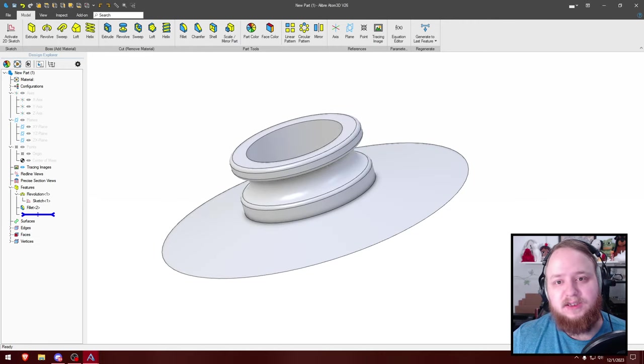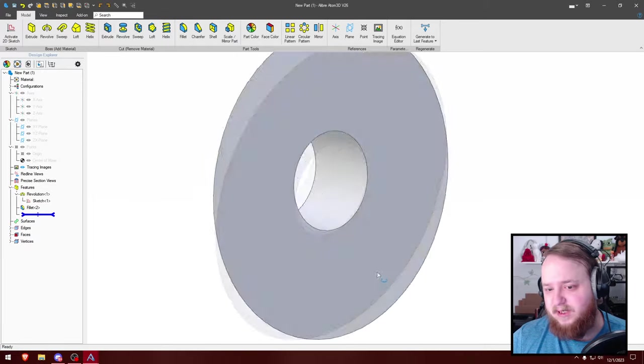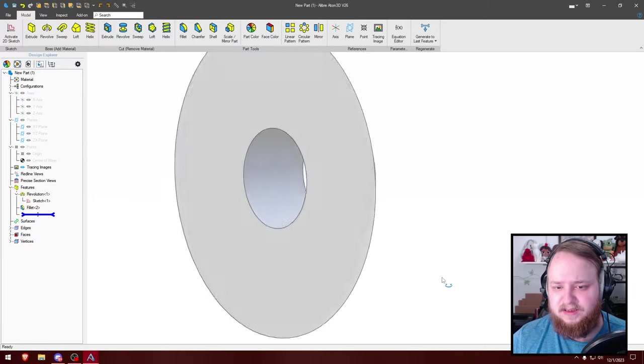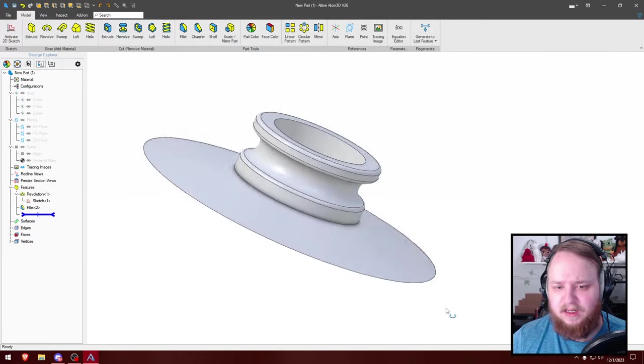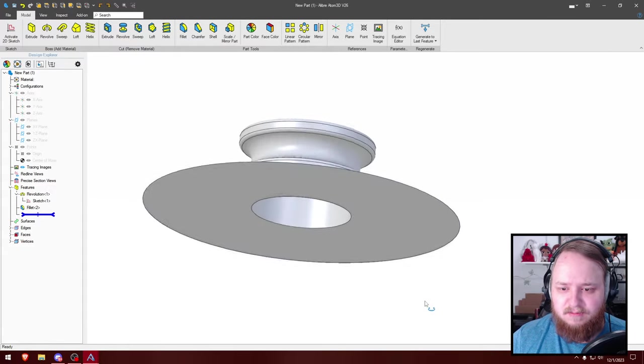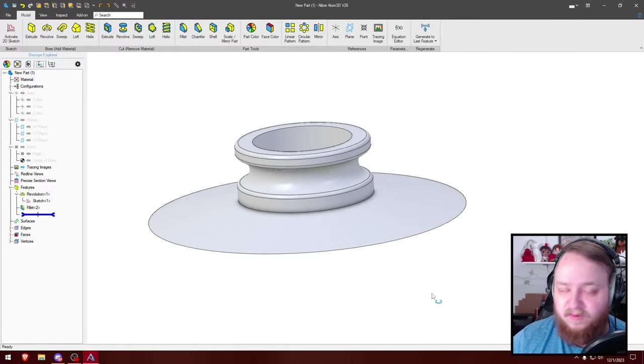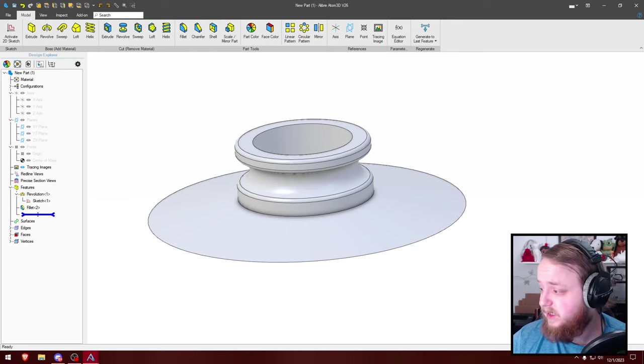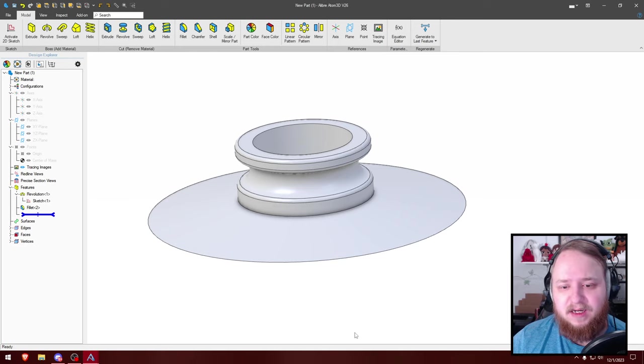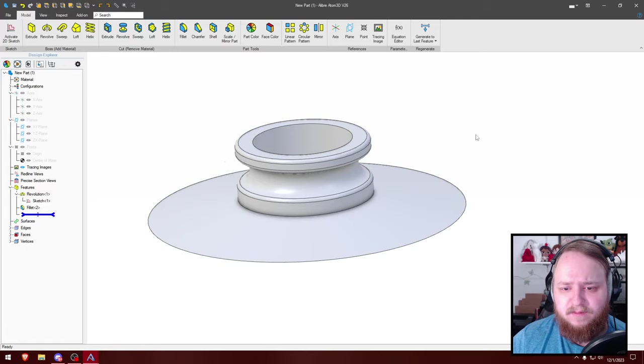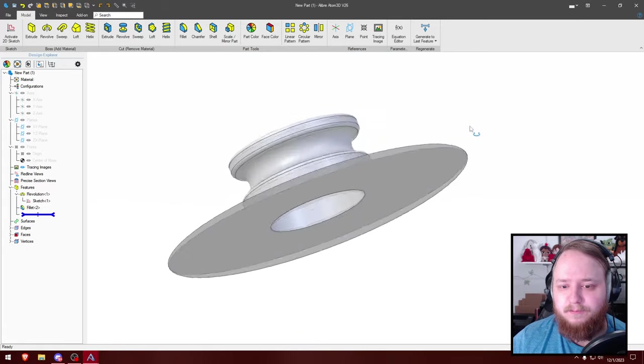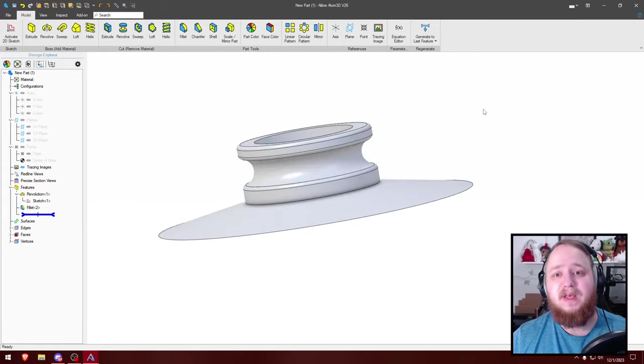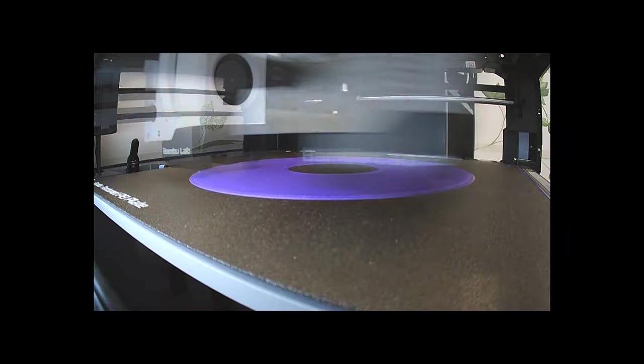You know, either way has its pluses and minuses. This one took me a lot longer to constrain, but it is just one revolved sketch. Whereas the other one has a lot more numbers that I had to go back and find and math that I had to do to arrive for this one. But yeah, we got the same part. So let's go ahead and send it to the printer and see how it does.